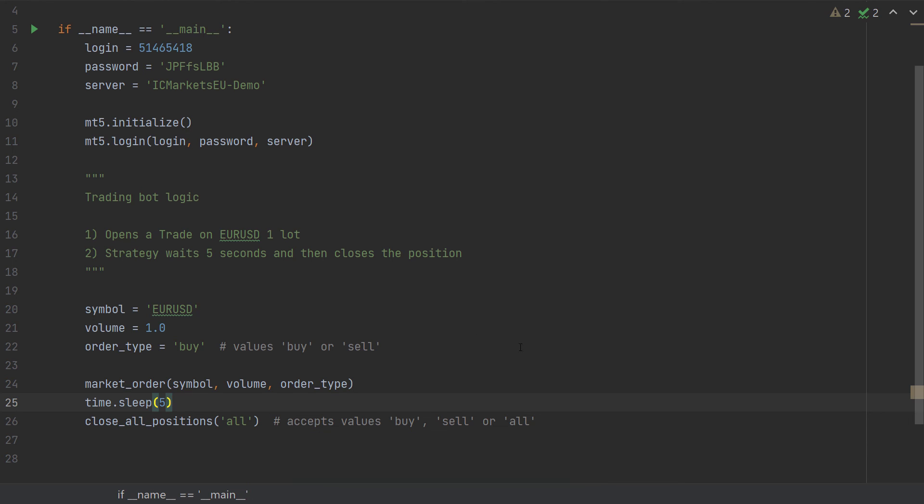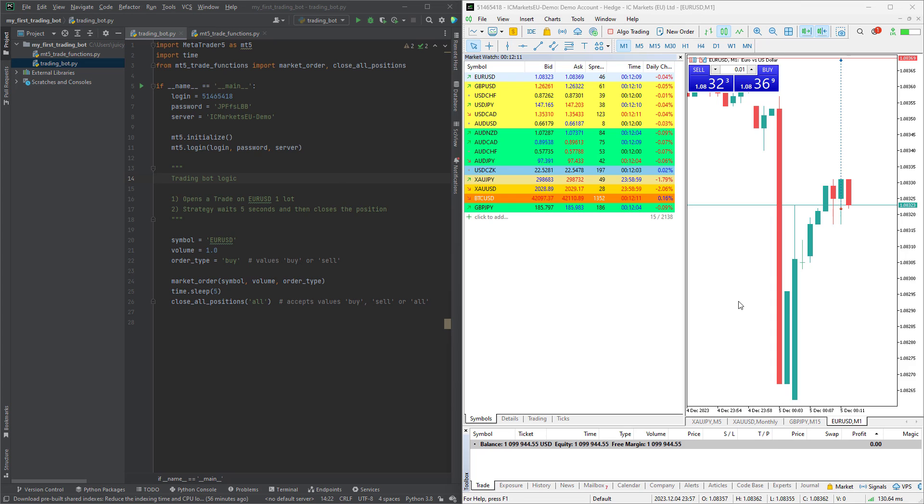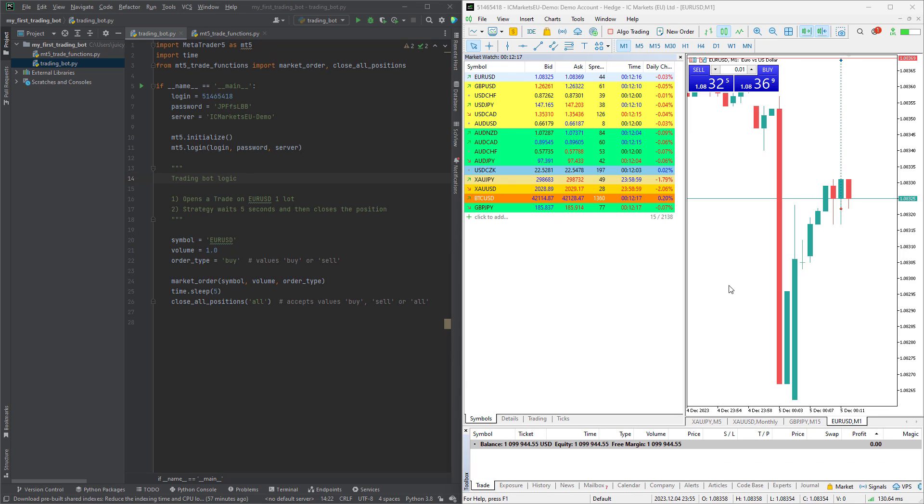I have my code ready on the left side and the trading platform on the right side. Before we can run the script, make sure that algo trading is enabled. Let's click on this, and now we can run our script by clicking right-click.